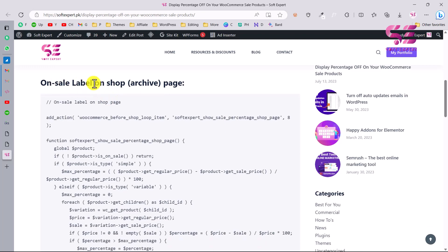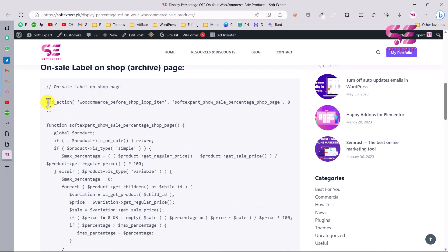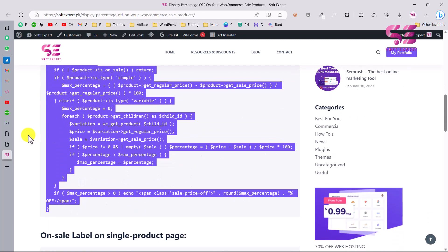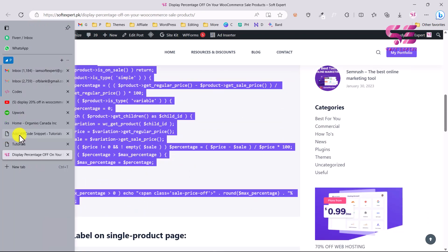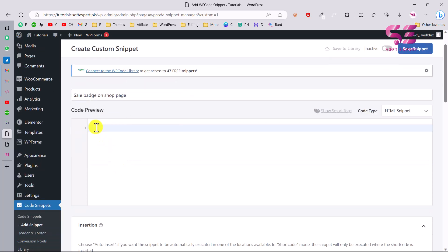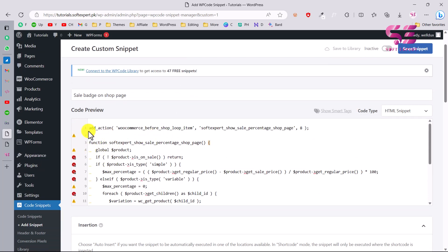The first code is for the shop page — you can see it's labeled 'on sale label on shop archive page.' You can use this code to display that label on the shop page. Copy this and go back to the plugin. Give it a title like 'on shop page' and paste that code in.